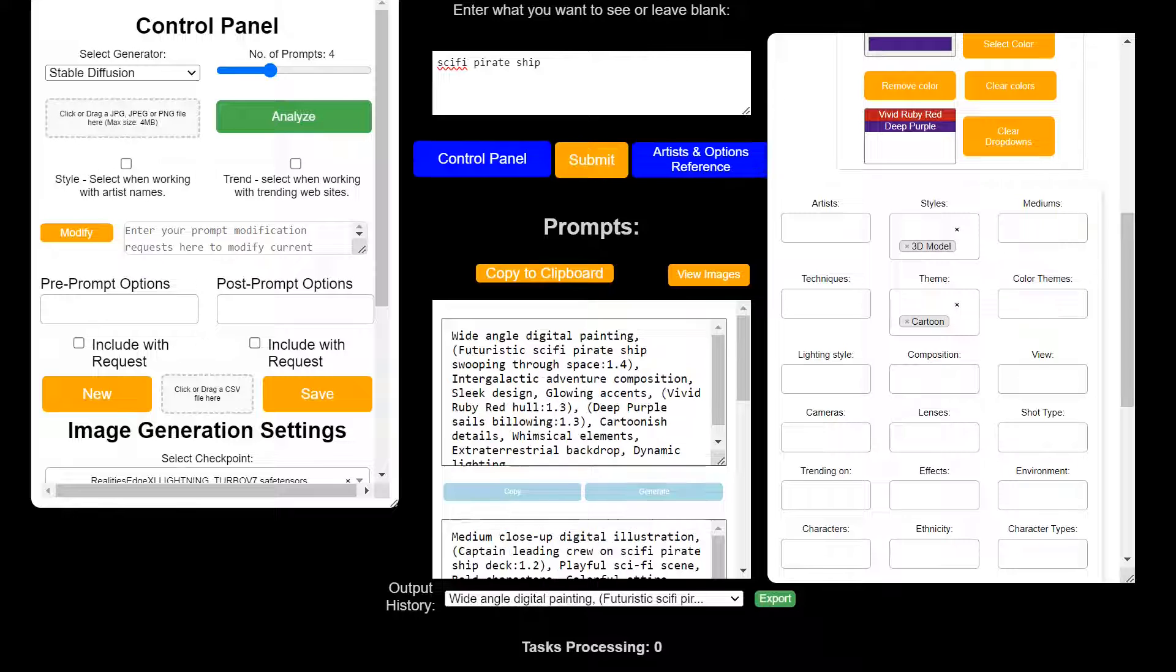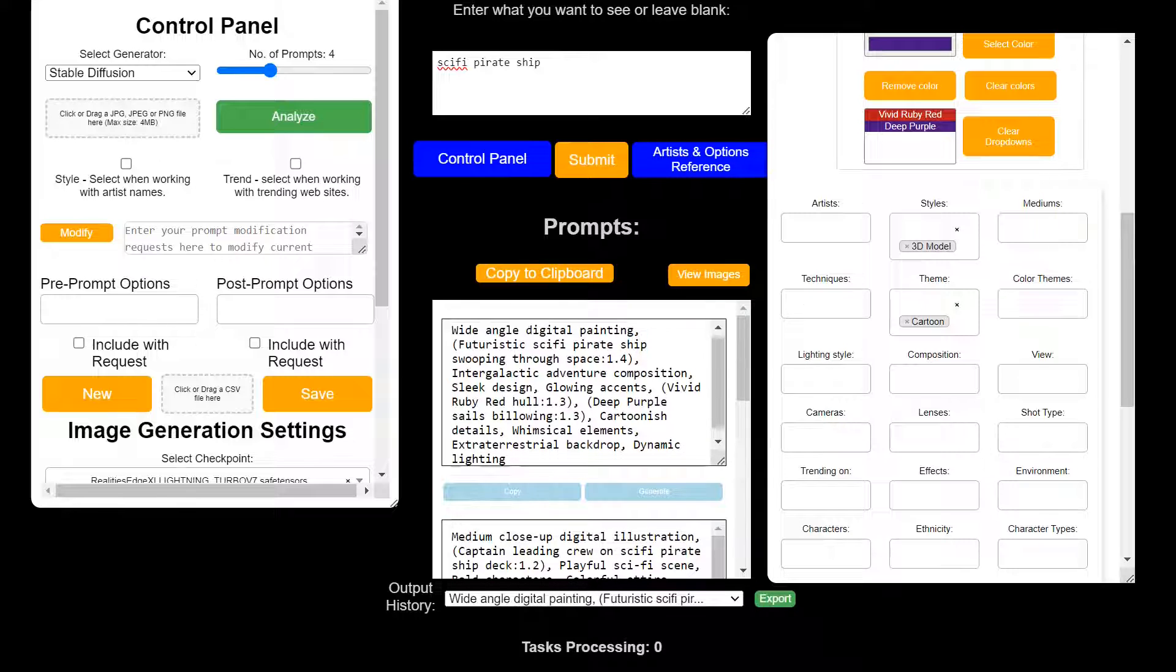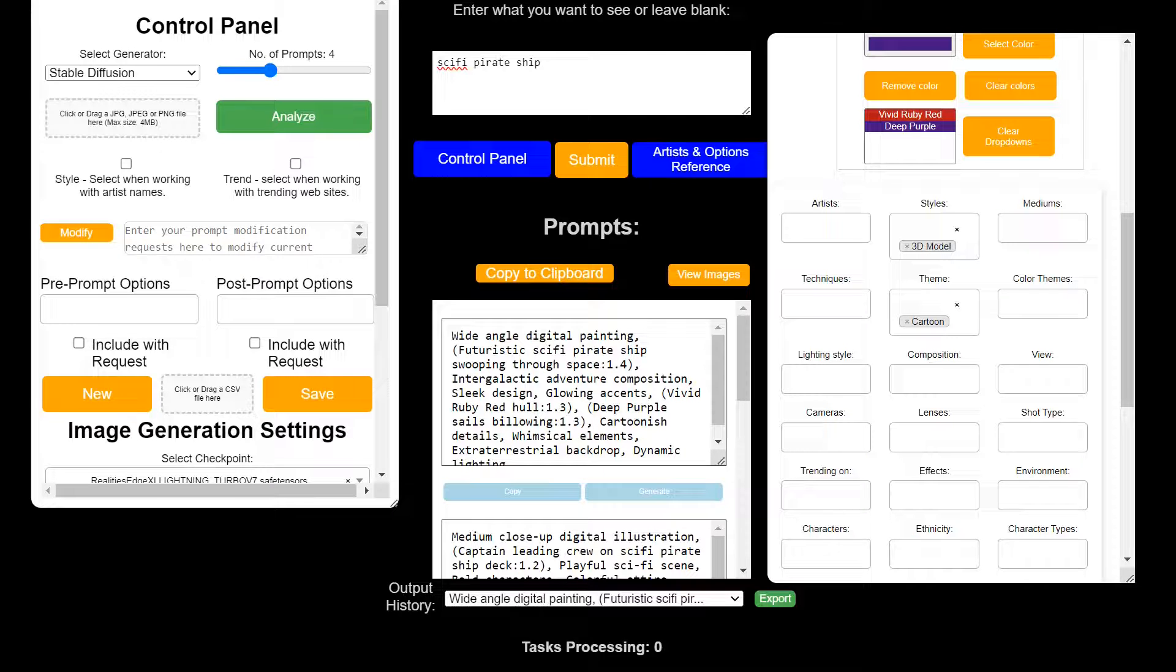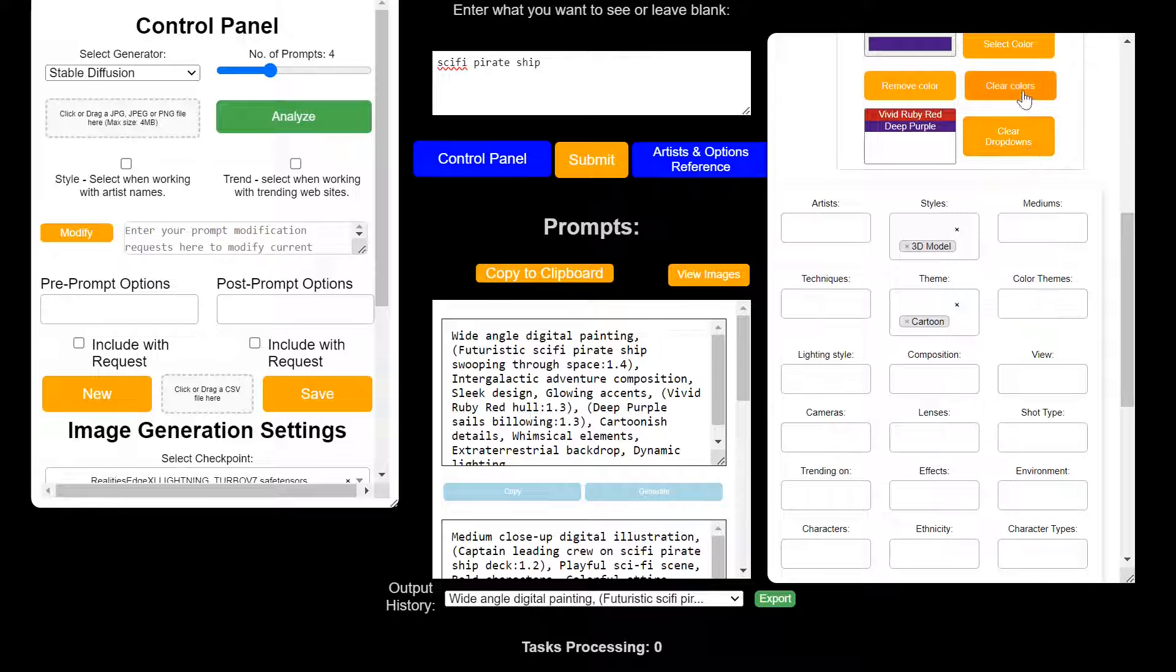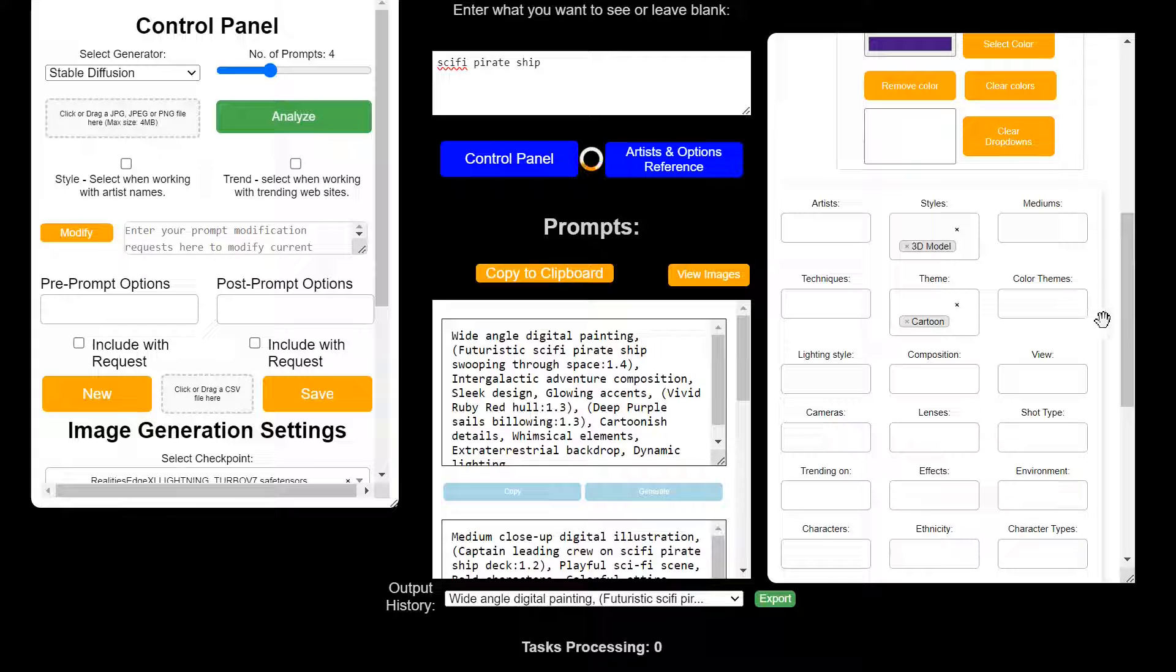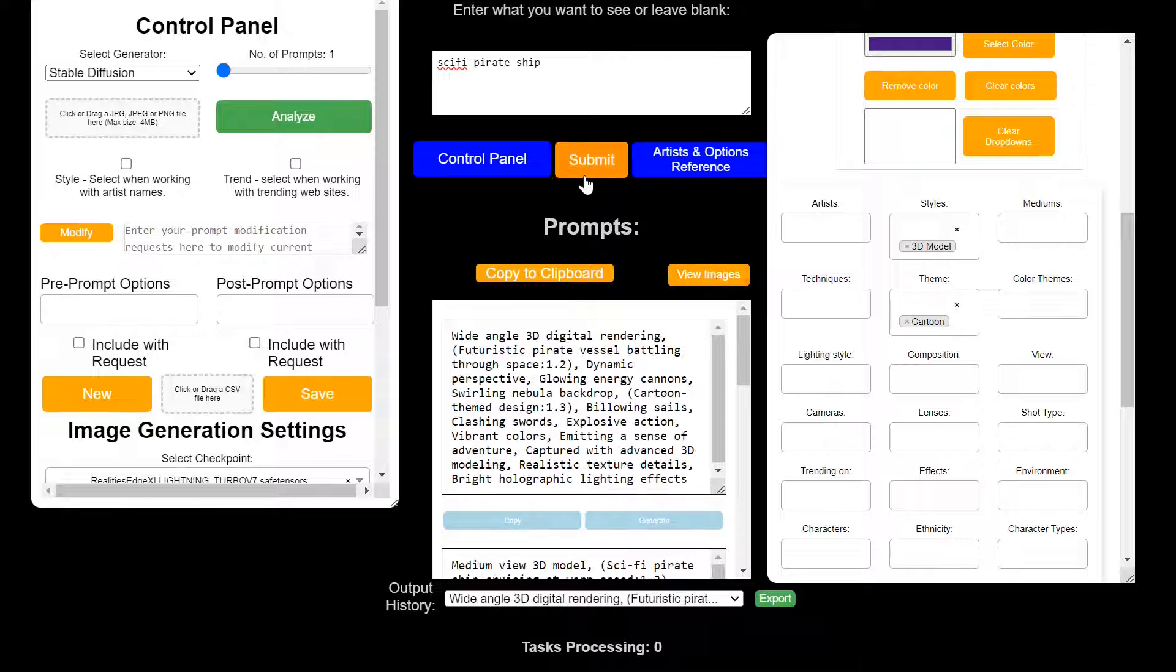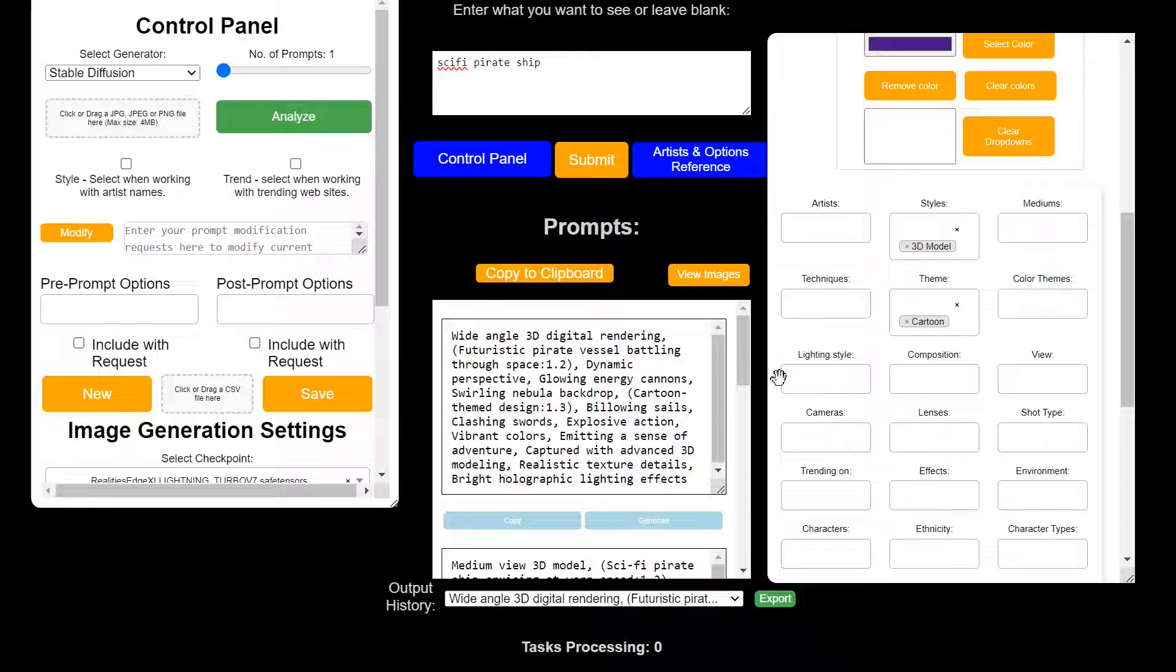There's no limit on it. Yeah, so let's get rid of the colors. Submit that. Yeah, so there we go. Wide-angle 3D. Again, depending on how many options you pick here, it may have struggled with that sometimes.